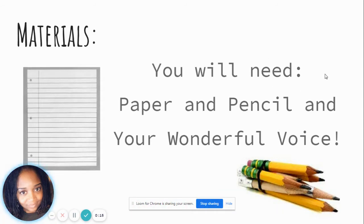You're going to need paper, a pencil, and your wonderful voice.